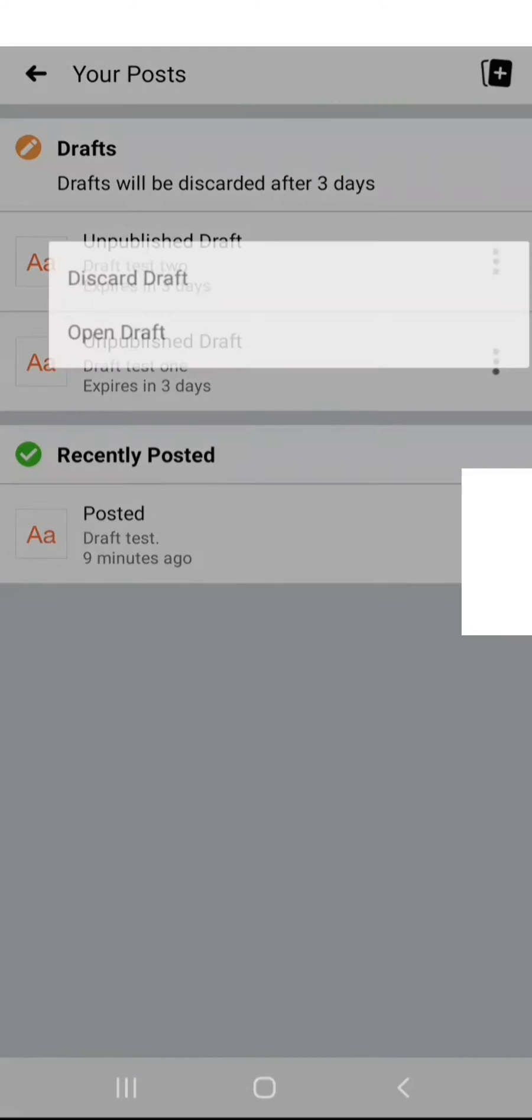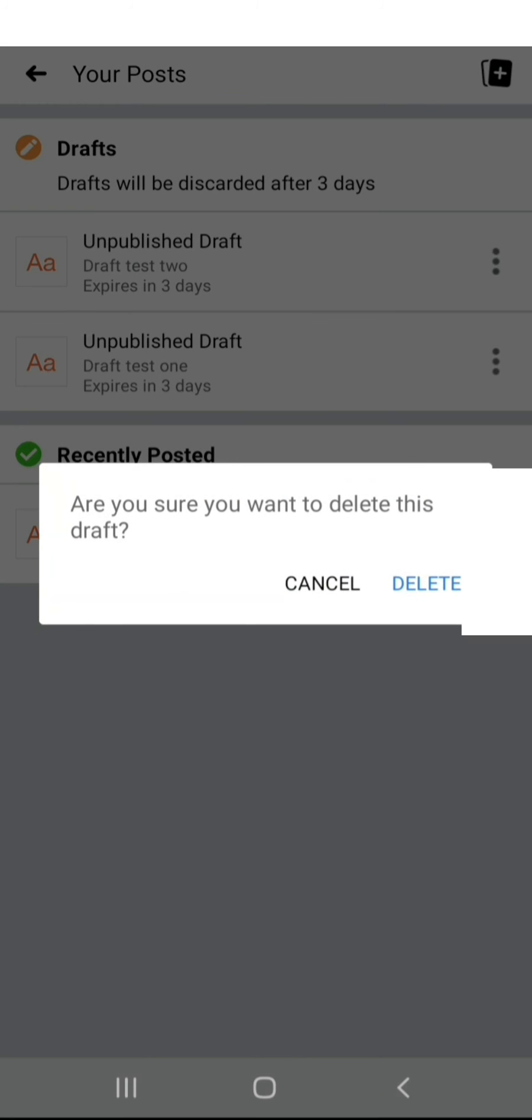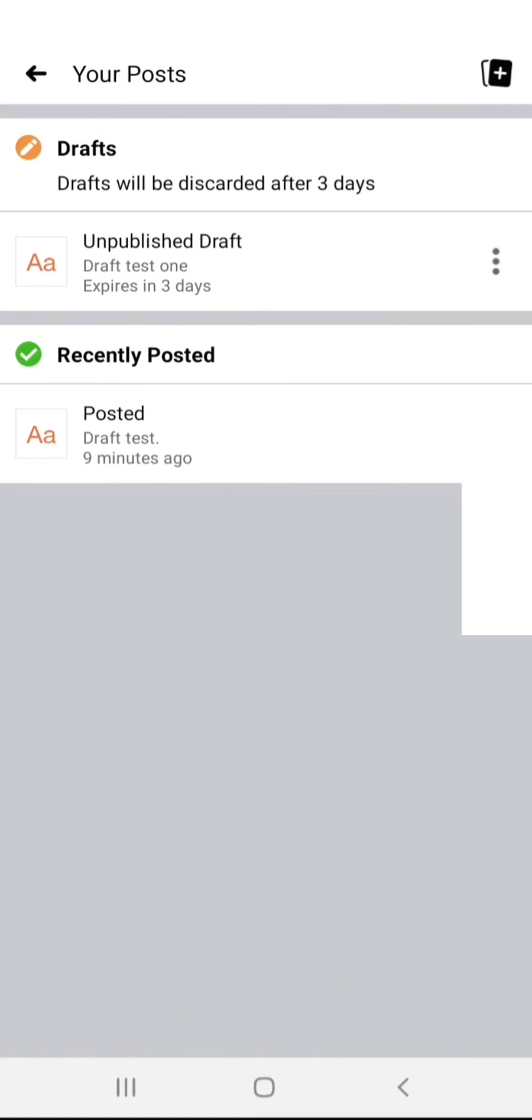You can say discard draft or open draft. I'll discard the latest one I did, then just delete it. The other one is the one that I initially did, the very first one.